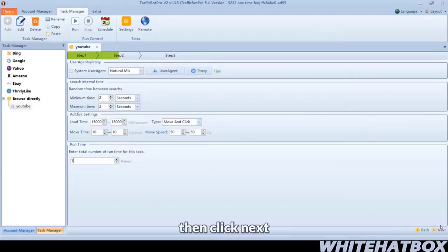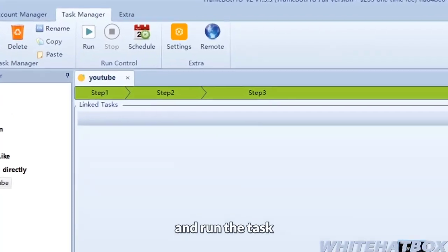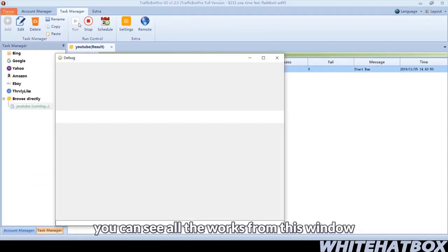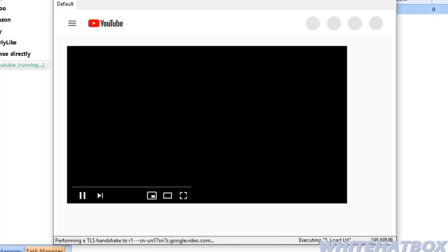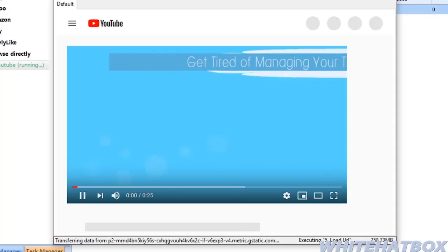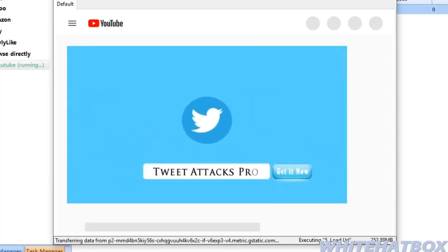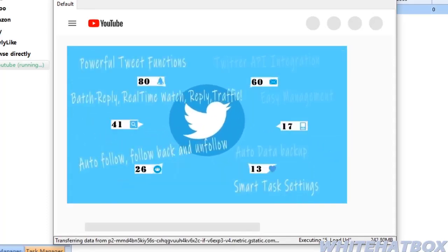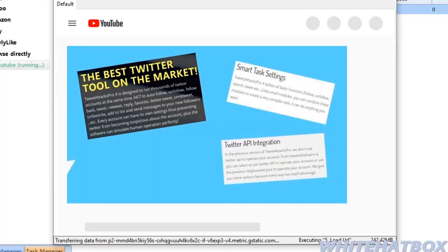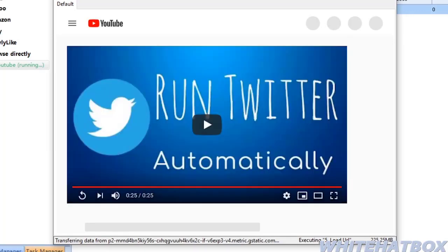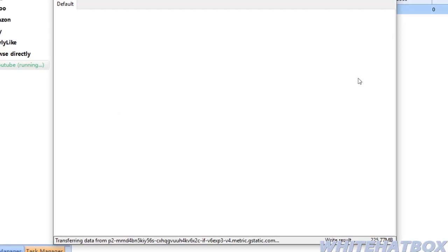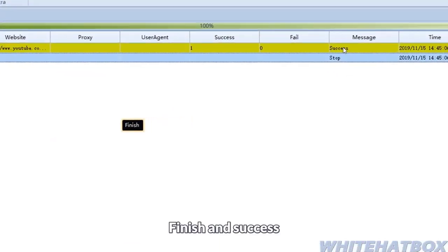Then click next and run the task. You can see all the work from this window.